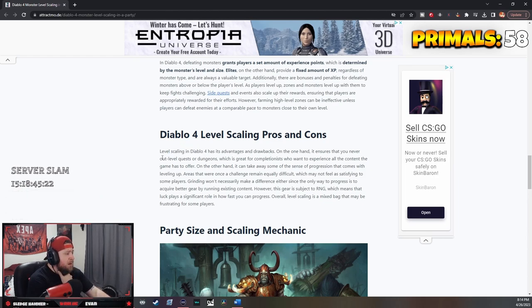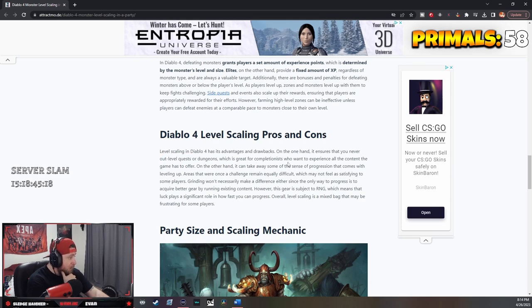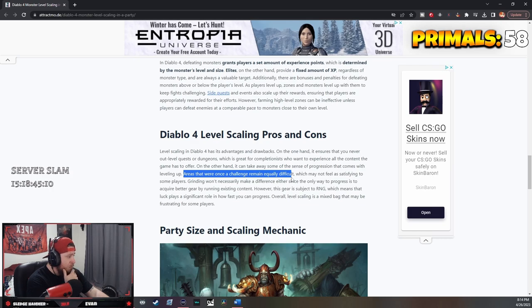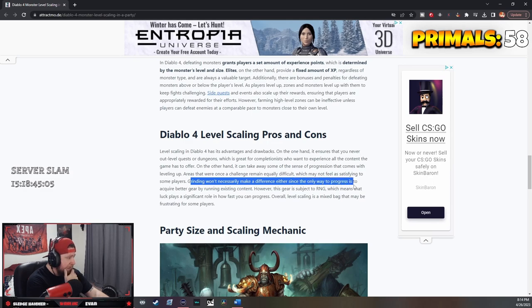Level scaling has its advantages and disadvantages. On one hand it ensures that you never out-level dungeons or quests. On the other hand, it takes away from the sense of progression that comes with leveling up. Areas that were once challenging remain equally difficult, which may not feel as satisfying.